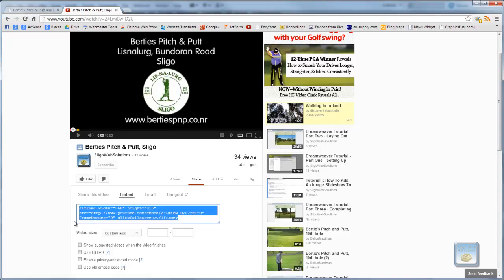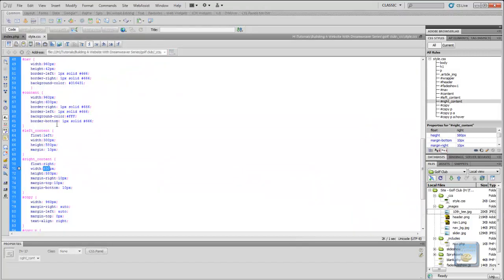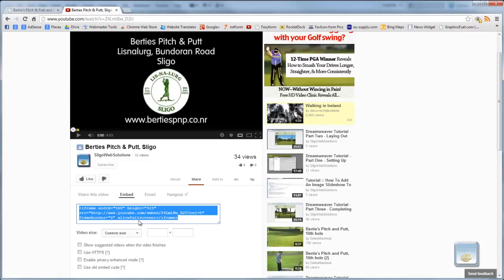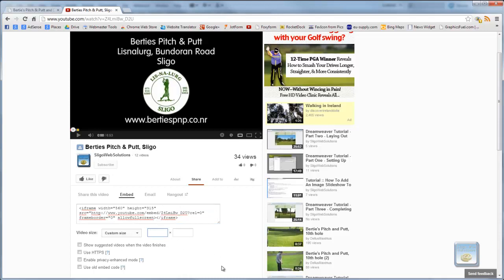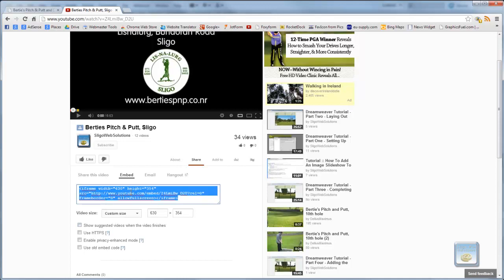So now what we want to do is give it a custom height or a custom width. Because as we said already, it's 630 pixels wide for our content write. So we want to make the width of this 630 pixels. Once we type in the 630 pixels, it automatically gives it a height itself. And because it's embedded, I don't want to show any suggested videos when it finishes. So that's the code generated there for it.